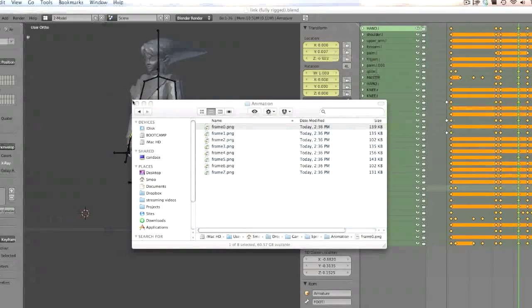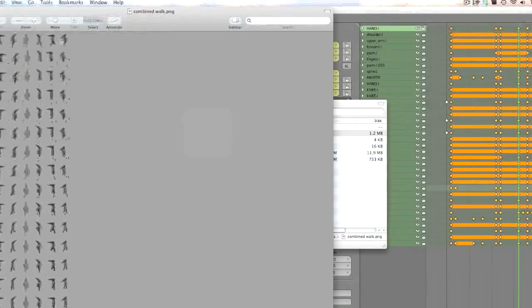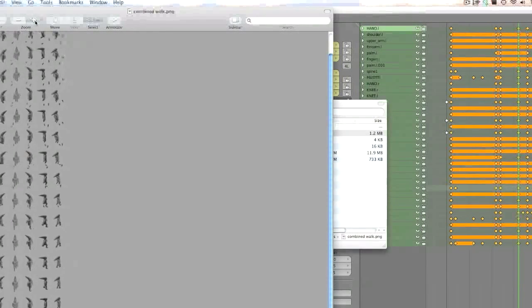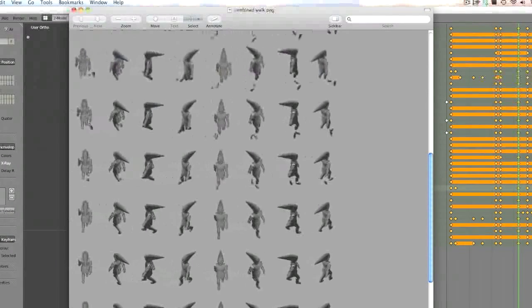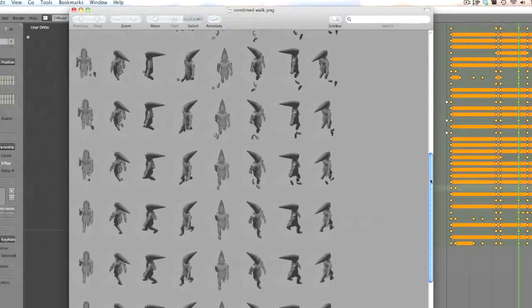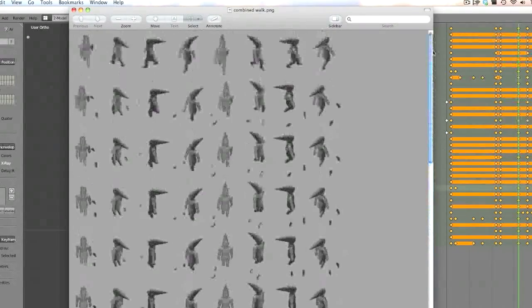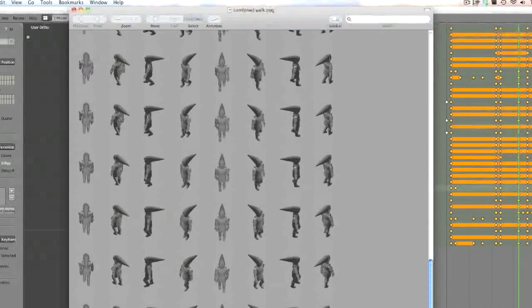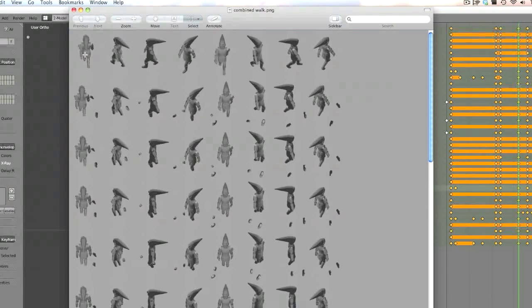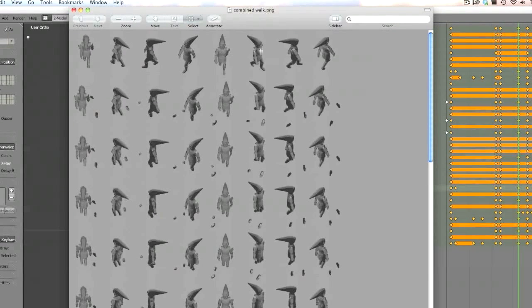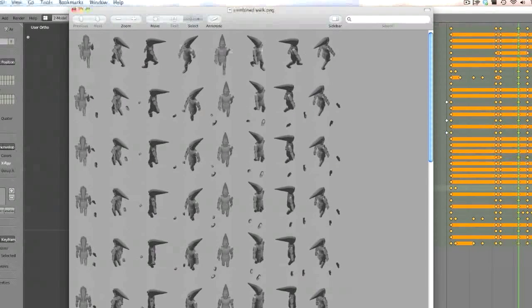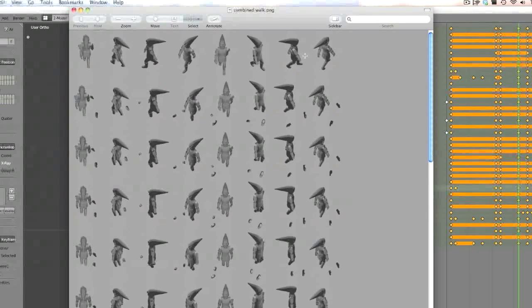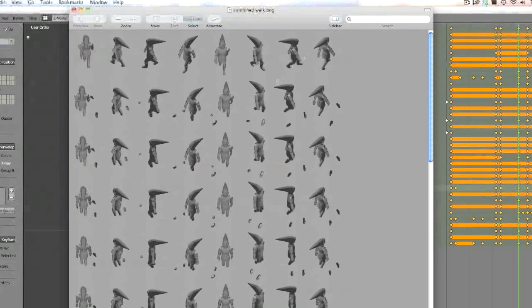So I combined all of these sprites into this image. And let me zoom in here and move over. So you can see I have all 20 frames of the animation going down top to bottom, and then I have all eight angles. So over here he's facing northwest, south, east, and then all the in-between. So I decided to do eight angles.